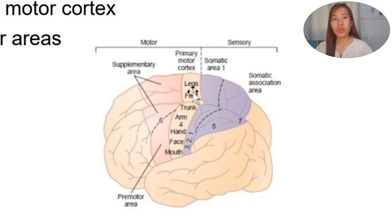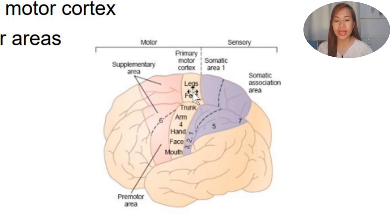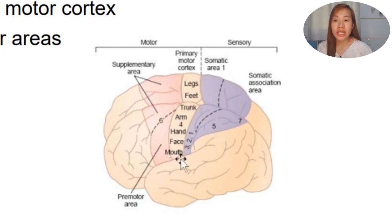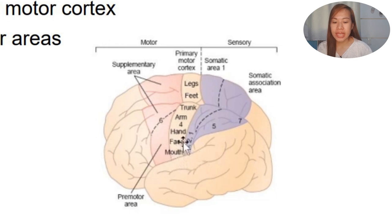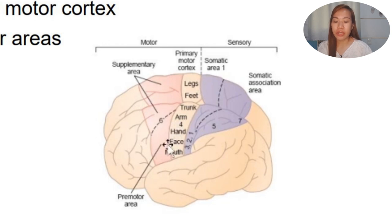Lower motor neurons are located lower, meaning in the spinal cord. We have upper motor neurons and lower motor neurons, and these lower motor neurons will cause the voluntary movement. Looking at the primary motor cortex, there are labeled areas showing what is being controlled - the mouth is controlled in one portion, and we also have the face, hand, arms, trunk, feet, and legs. There is a specific part of the brain that controls each area.